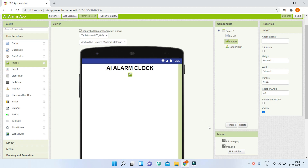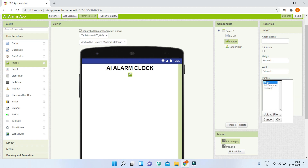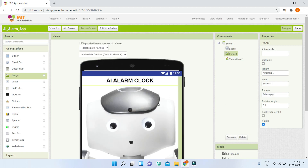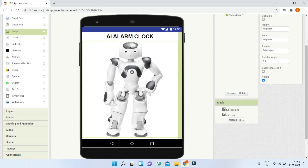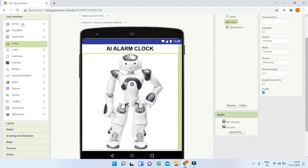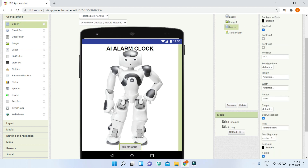Next, bring in the Image component to display a robot image. I've given the link in the description to download the image file 'fullnavo.png'. Set the picture property of Image1 to 'fullnavo.png'. The image will appear but will be too large, so change both height and width to 'Fill Parent' to get the right size.